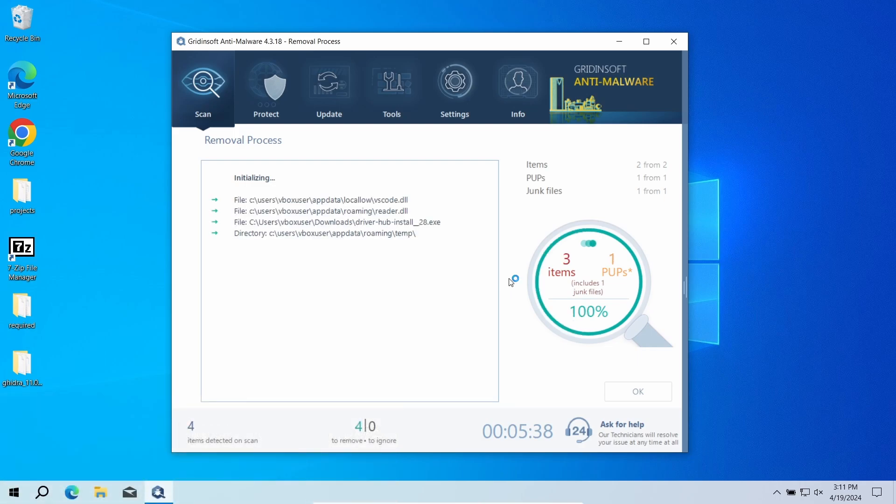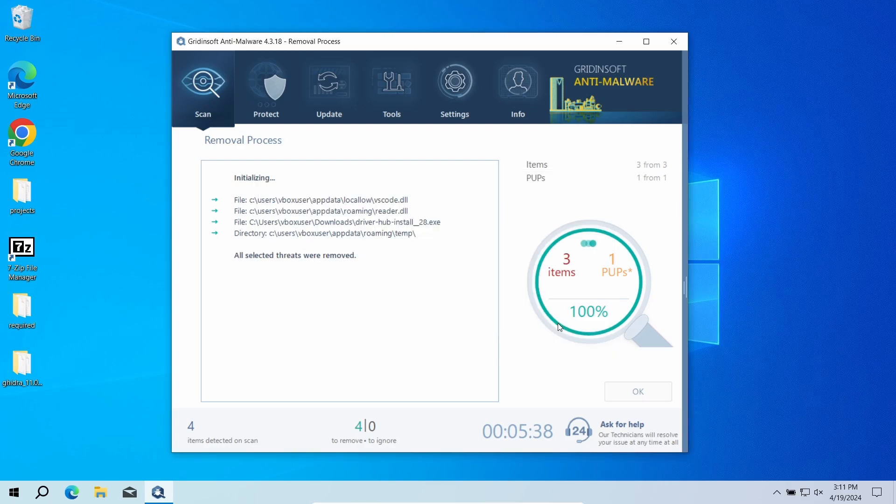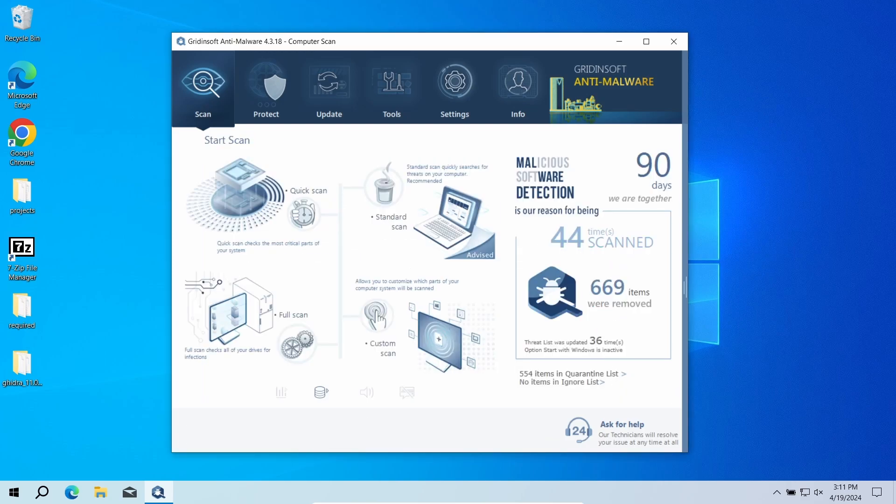Now the system is clean. Good luck and stay safe online.